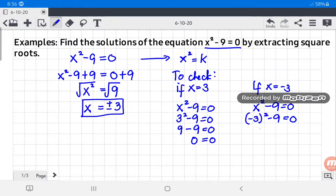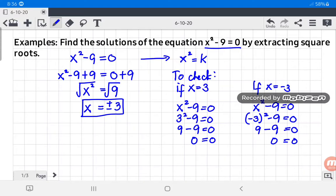Negative three squared is positive nine, so nine minus nine equals zero, giving us zero equals zero. Both values of x satisfy the given equation. The equation x squared minus nine is true when x equals three and when x equals negative three. Therefore, the equation x squared minus nine has two solutions: positive three and negative three.